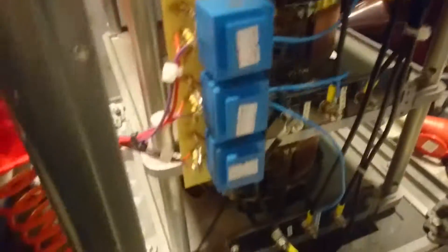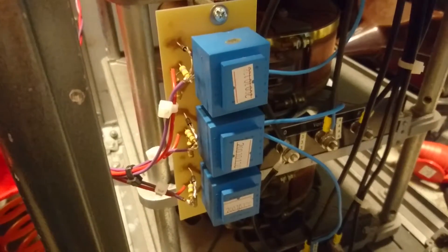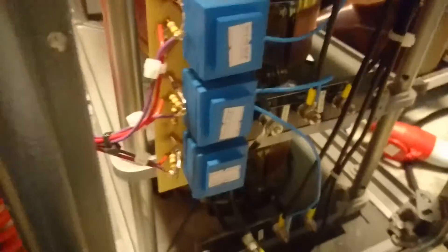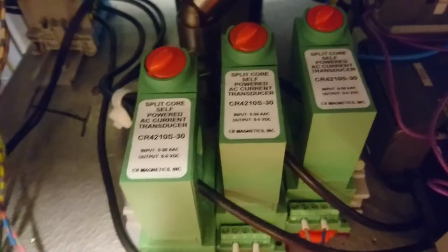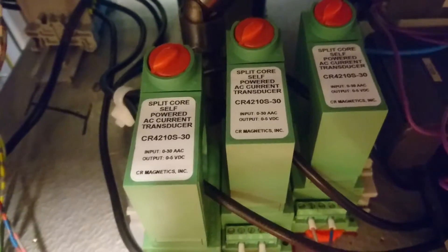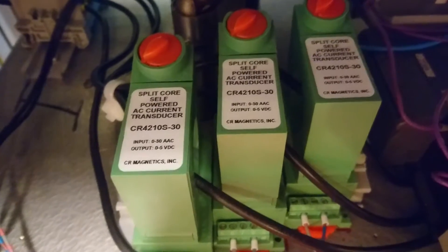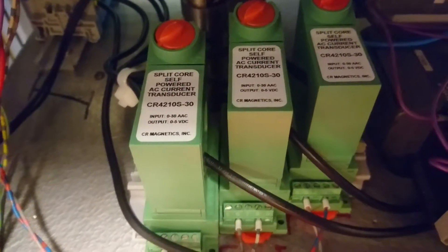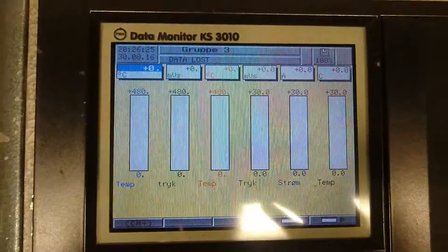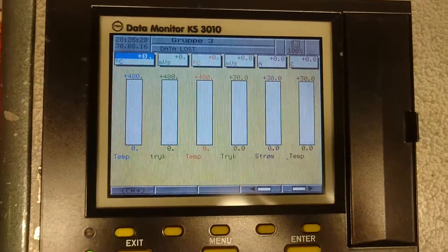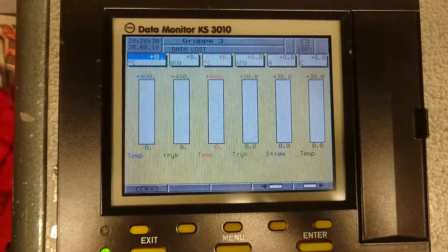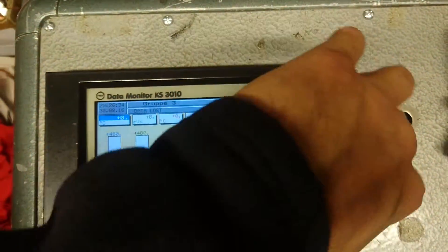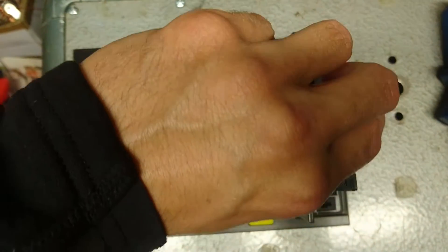I also added three step-down transformers to measure voltage between the three phases. And I also have up here three CR Magnetics AC RMS current to DC transducers. These voltage step-down transformers and current transducers are all connected to this PMA data monitor KS3010, which comes with a neat floppy disk drive for saving data.